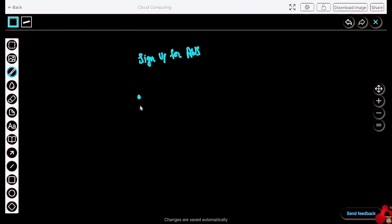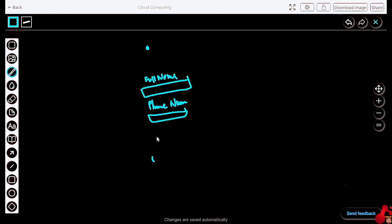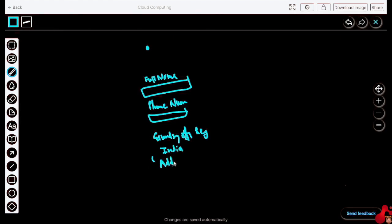After that, there will be a 'Who should we contact about the account?' section. You have to write your full name, then there will be a phone number section where you put your phone number. Then there will be a country or region dropdown — you need to choose India.